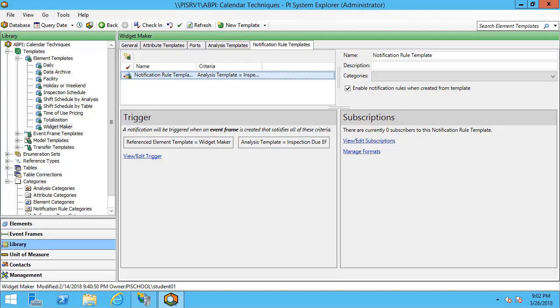In the last video, we set up our notification to be based off of an event frame generation analysis. My next option is to see who will receive this notification. Let's take a look at view and edit subscriptions.